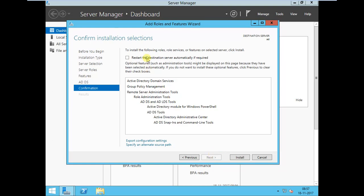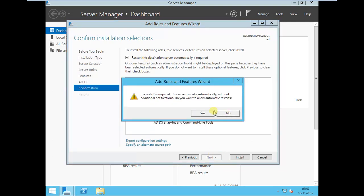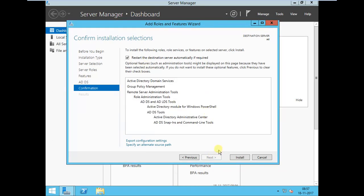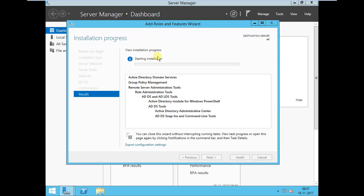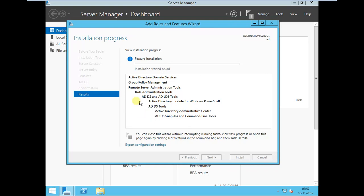Then Next, Next, then restart automatically if required, yes, install. This will install Active Directory Domain Services packages. Once the installation has finished, you have to close this and do the configuration. The installation normally takes some time, maybe a few minutes.